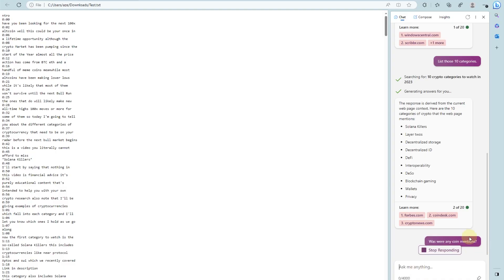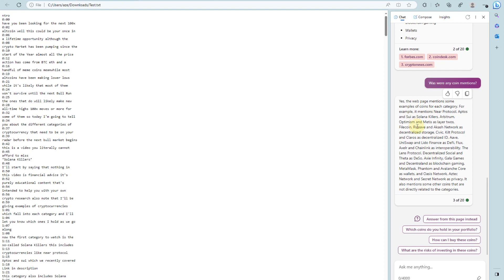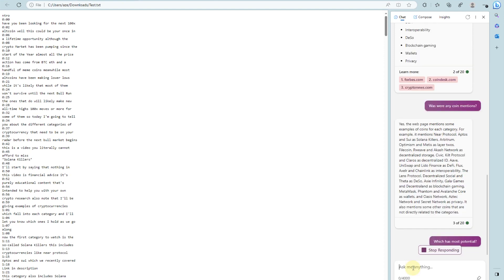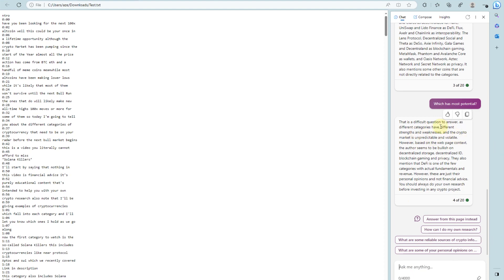Since I'm interested in crypto coins, I'd like to know if any specific coins were mentioned in the video as well. So I asked: 'Were there any coin mentions?' And we get the answer right away — some coins were mentioned for each category. Let's go even deeper: 'Which has most potential?' And we get the most important information. That's a difficult question, but Bing was able to look through the script and find what we're looking for.